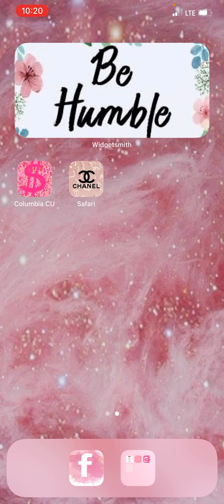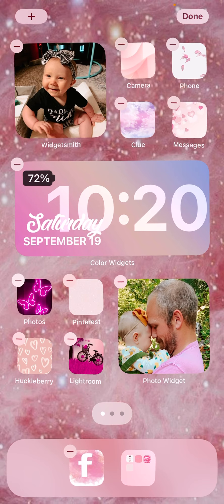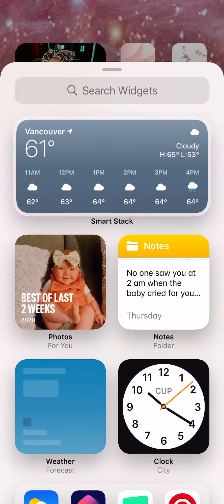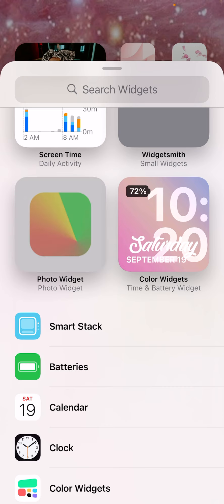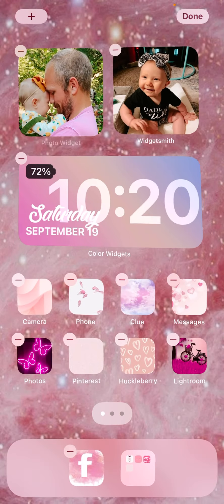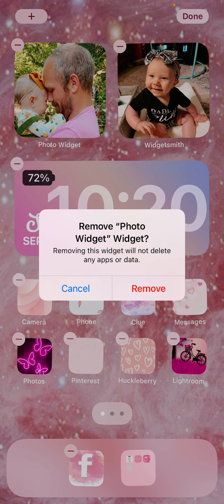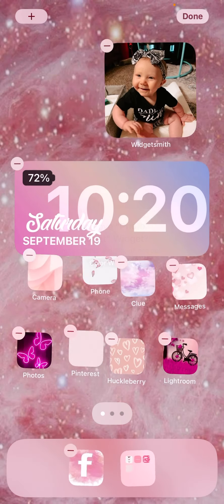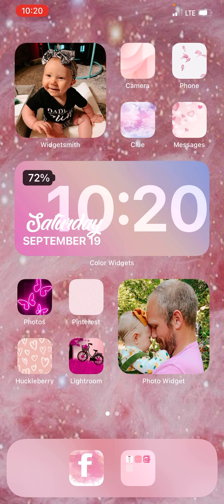To add it, you just hold down on your screen, wait for the plus sign, go to Photo Widget or Widgetsmith, then click 'add widget' and it'll add it to your screen. Then you can move it around where you want it.